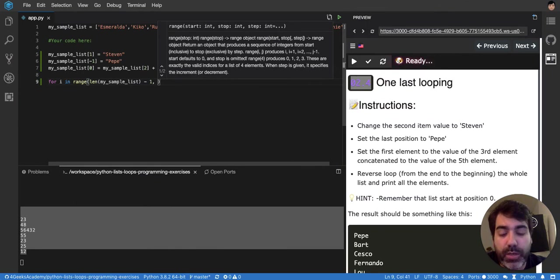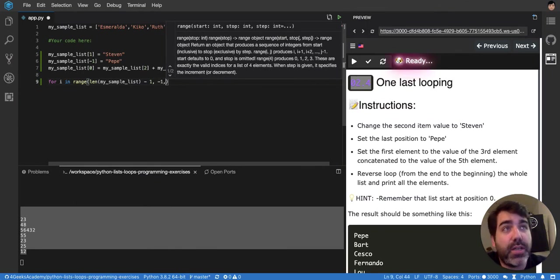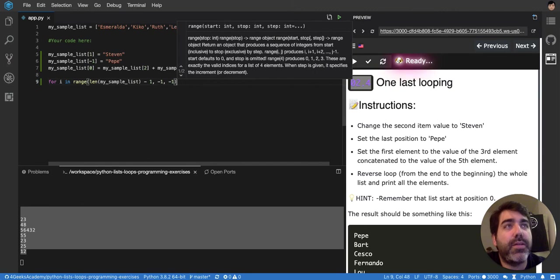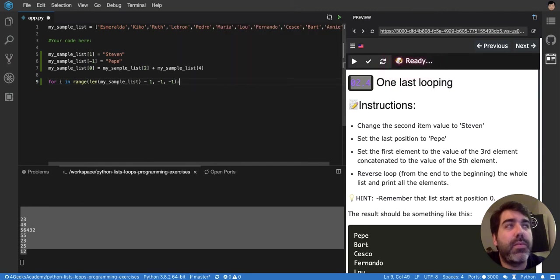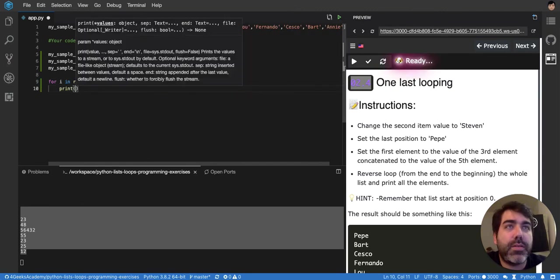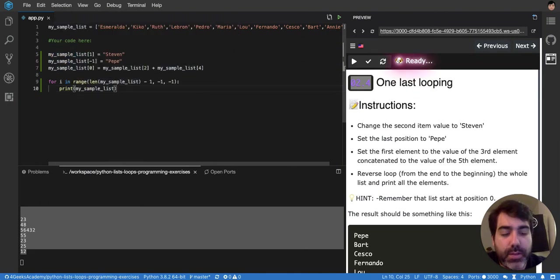We are going until zero, or until minus one, actually, and we're going to decrease by one. And then print my sample list in the position i.